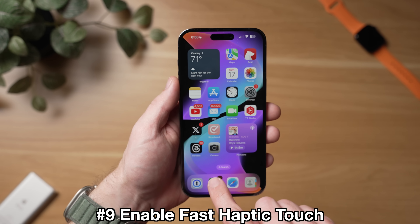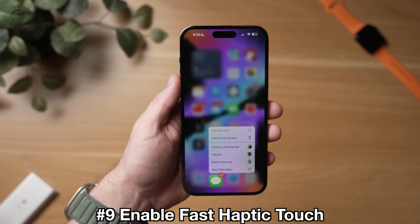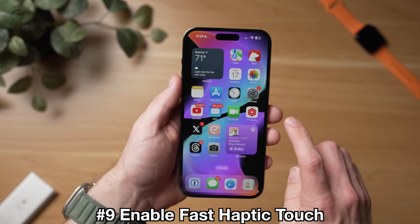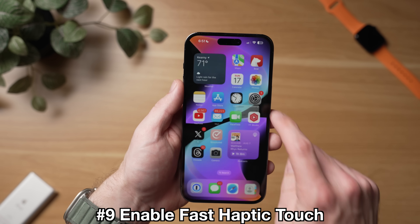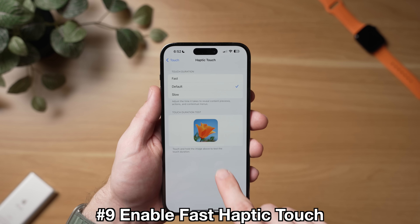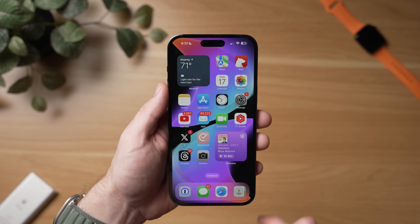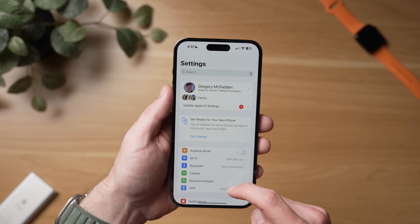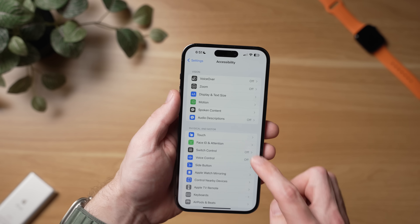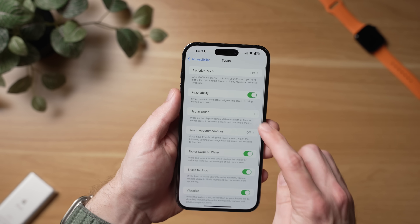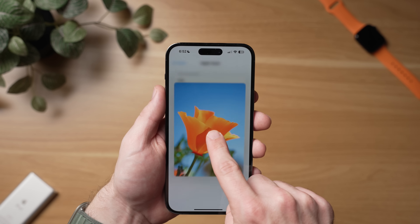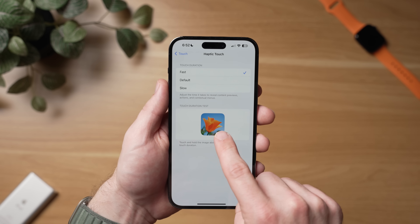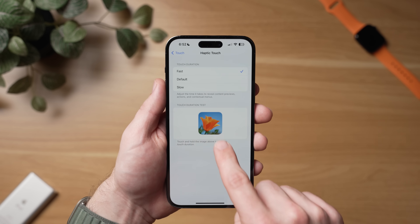I'm sure many of you already know you can long press on an app to bring up additional shortcuts, or press on messages to surface more options. This is a feature called haptic touch, and it's been in iOS for a while. However, the default option just takes way too long — but in iOS 17, there's now a way to activate fast haptic touch. To do this, go to Settings, scroll down to Accessibility, tap Touch, and then select Haptic Touch. You'll see the new fast setting for haptic touch that makes this process even faster. If you're a frequent haptic touch user, this is going to save you a lot of time.